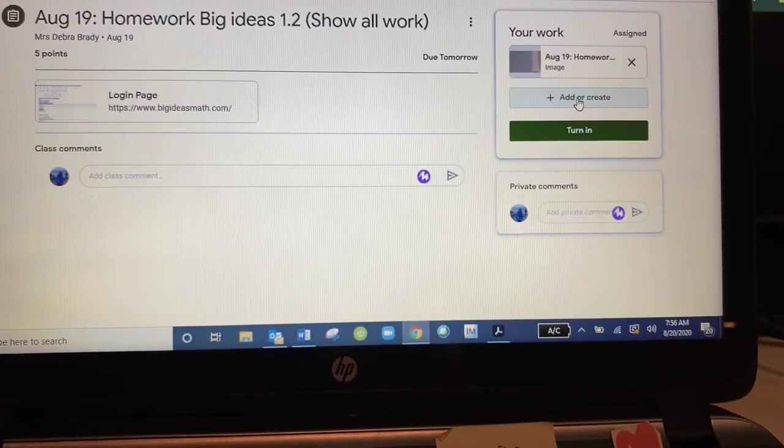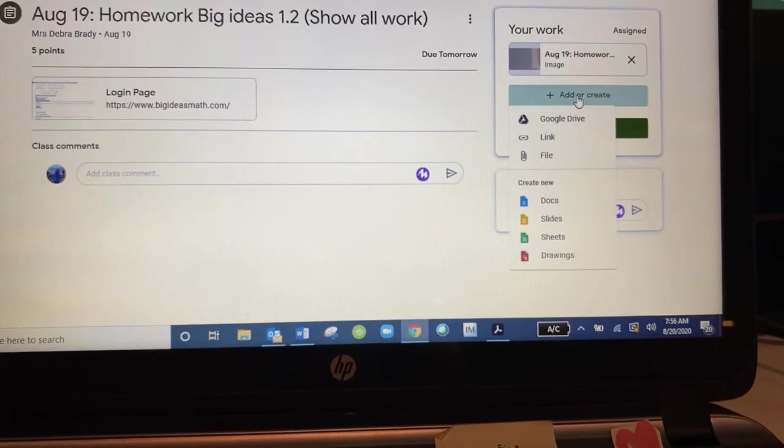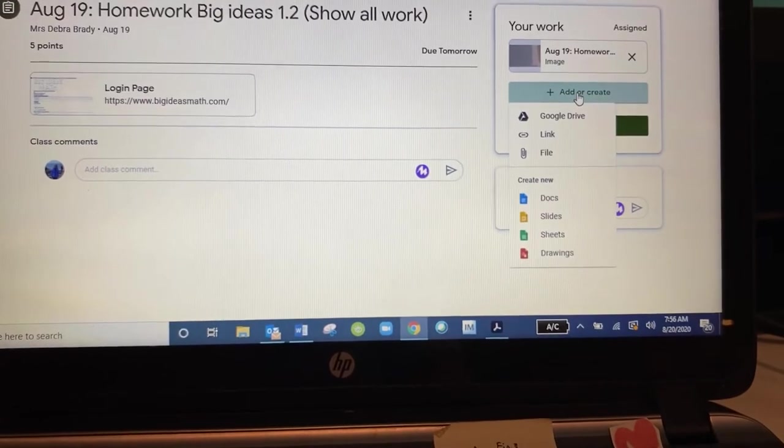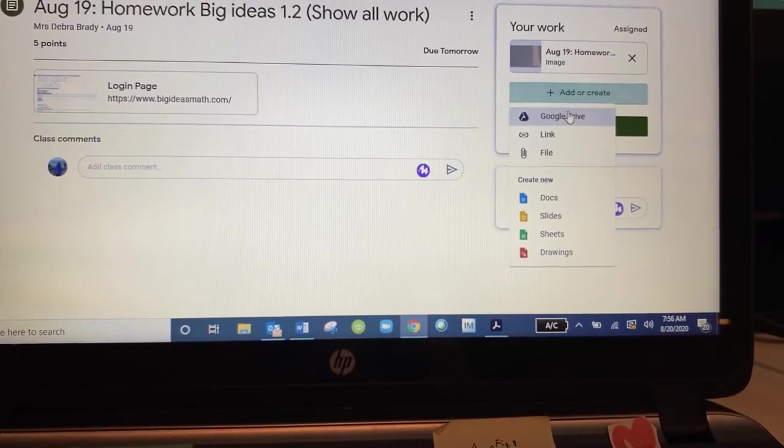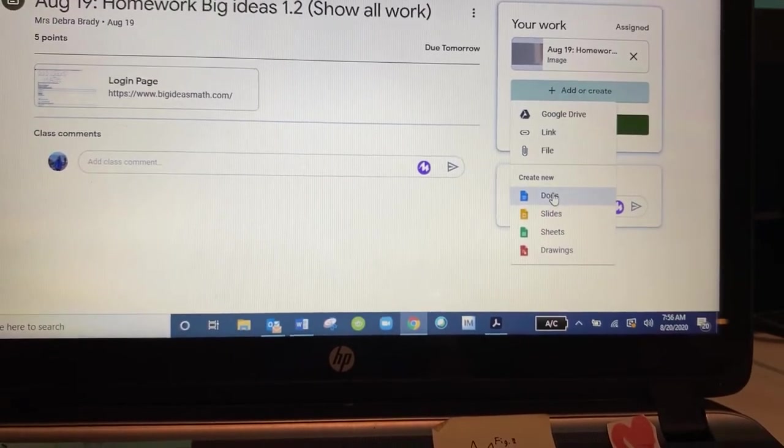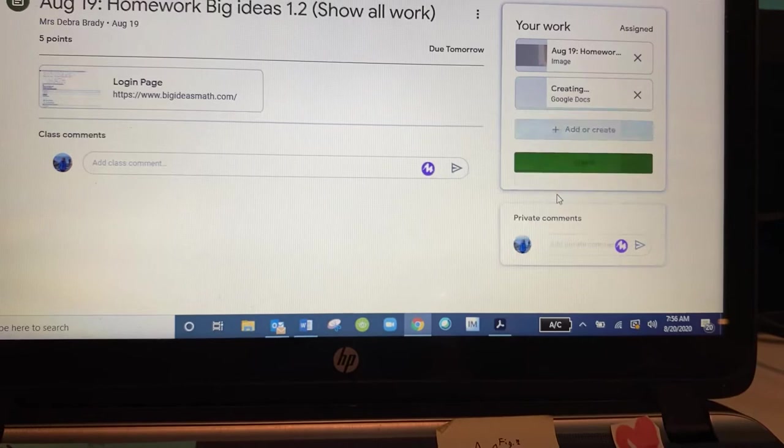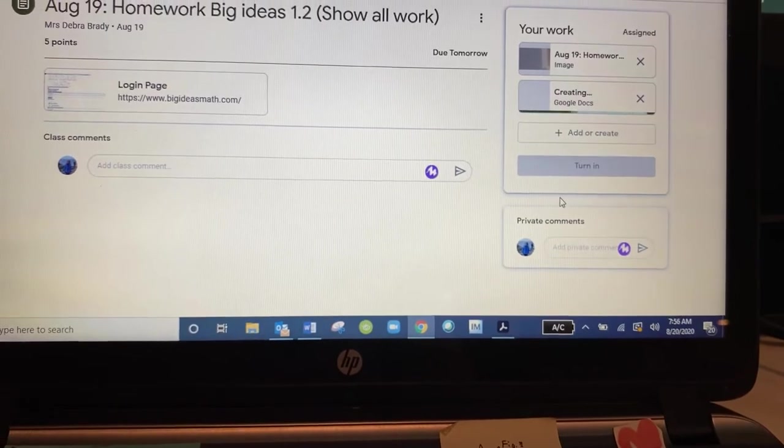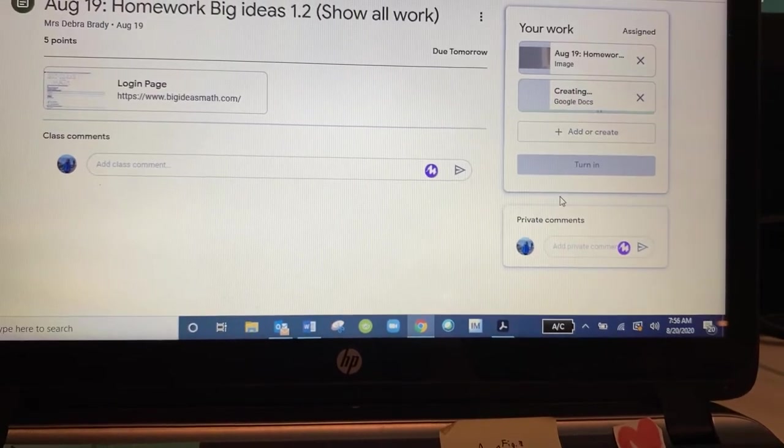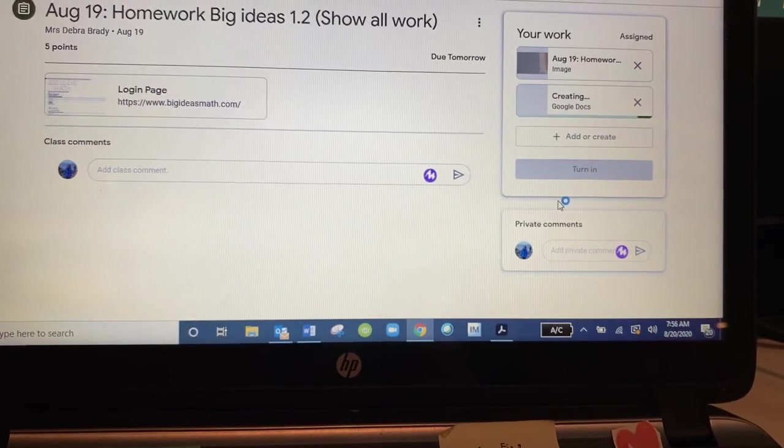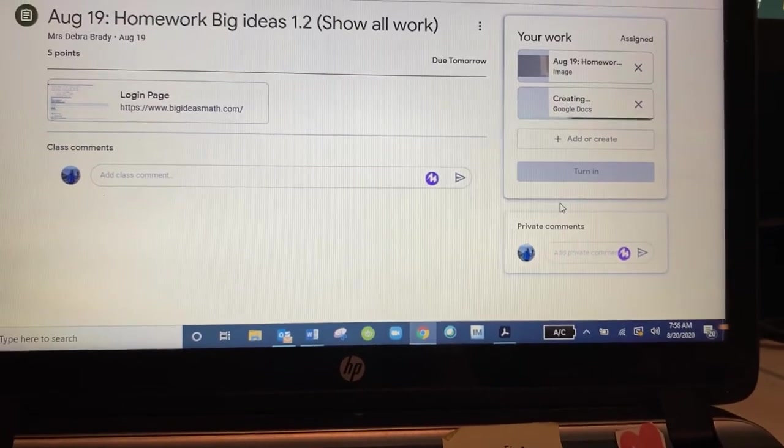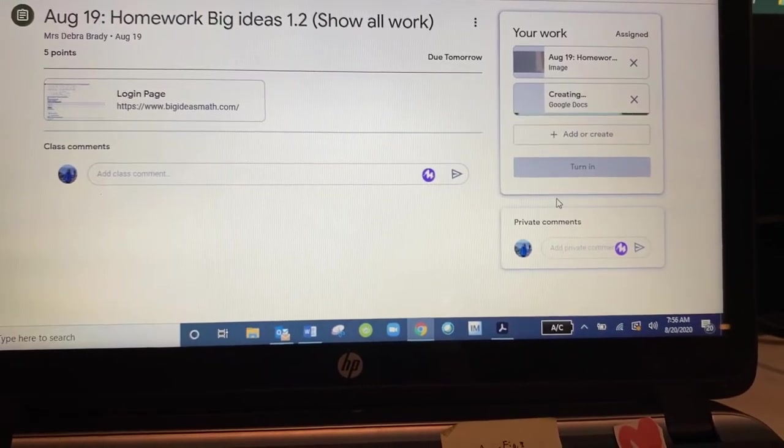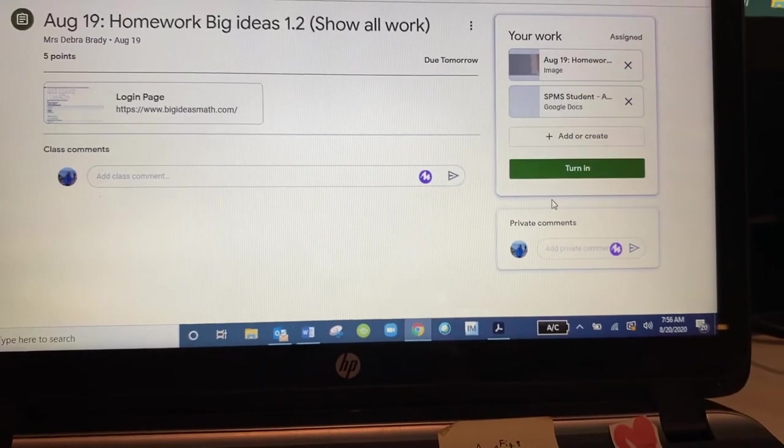I'm going to click on add or create and I'm going to go down to a doc and it's creating its own doc that will be used for this assignment.